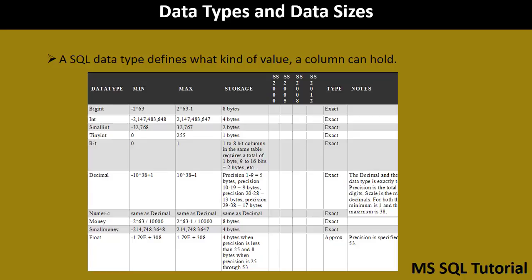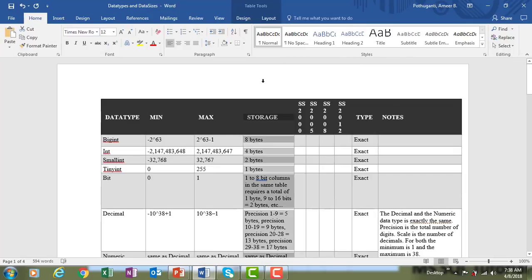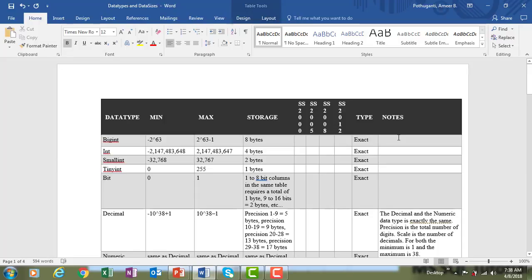SQL Server offers the following data types: integer, character, monetary data, date and time, binary strings, and more. I have a document on screen showing the different data types and their sizes. Let me switch to that document. You can see columns for data type, minimum value, maximum value, storage size, and availability across SQL Server versions 2000, 2005, 2008, and 2012.